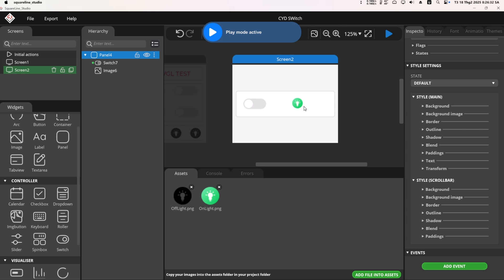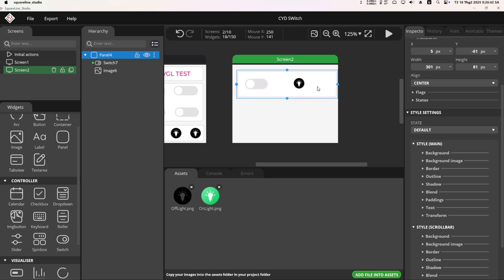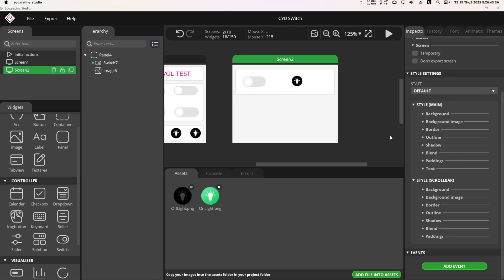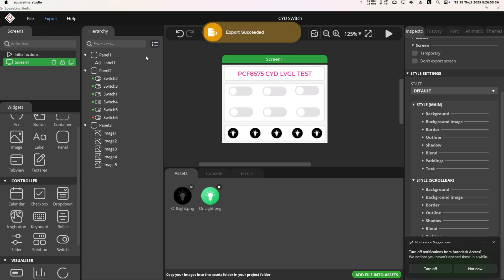After the design is complete, I export the UI and proceed to edit the firmware. Moving on to firmware editing.